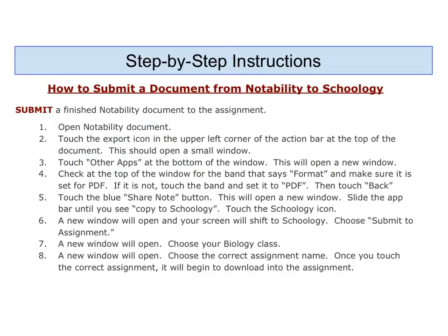These are the written instructions for what we just went over in the video. If you have any difficulties make sure that you ask your teacher.